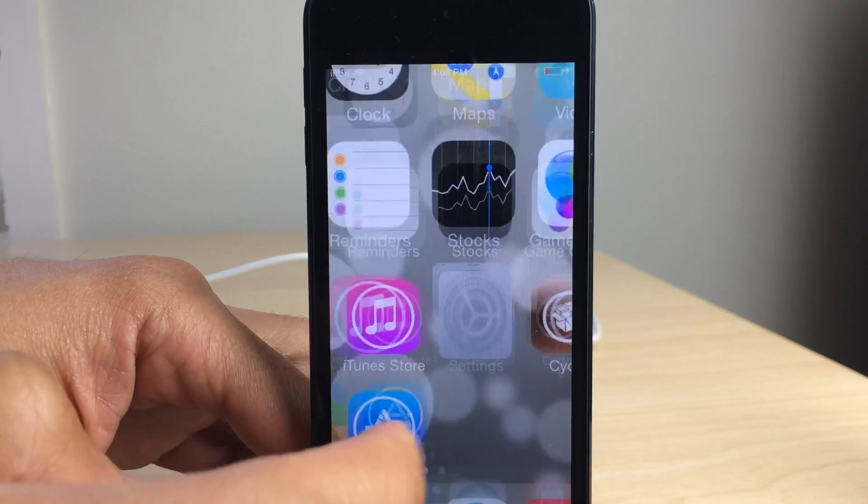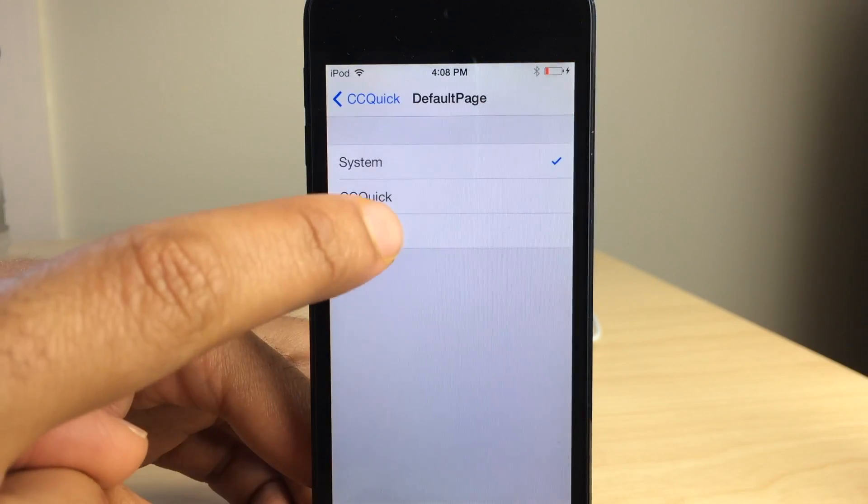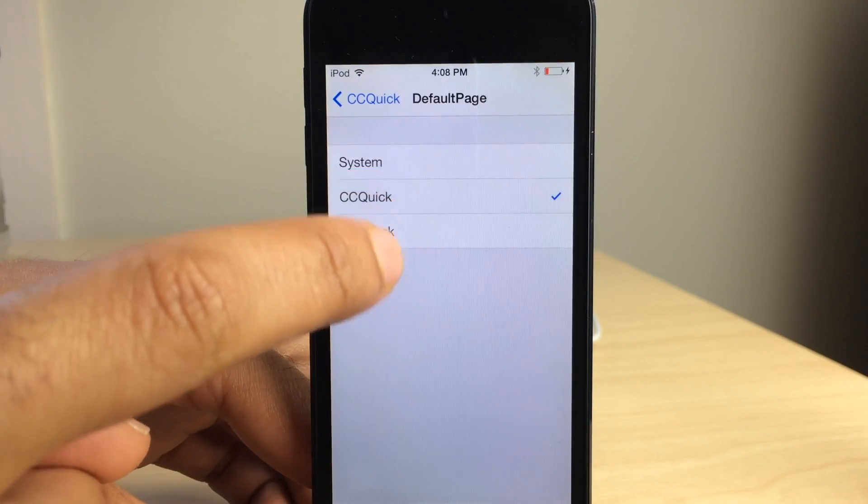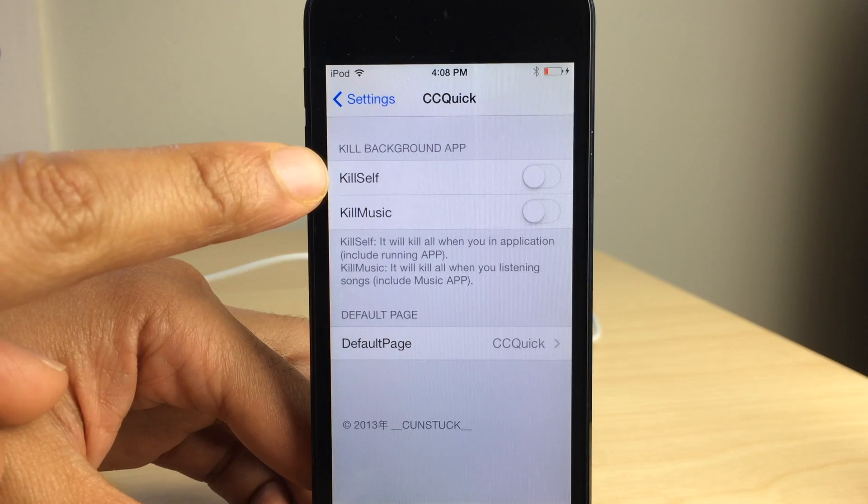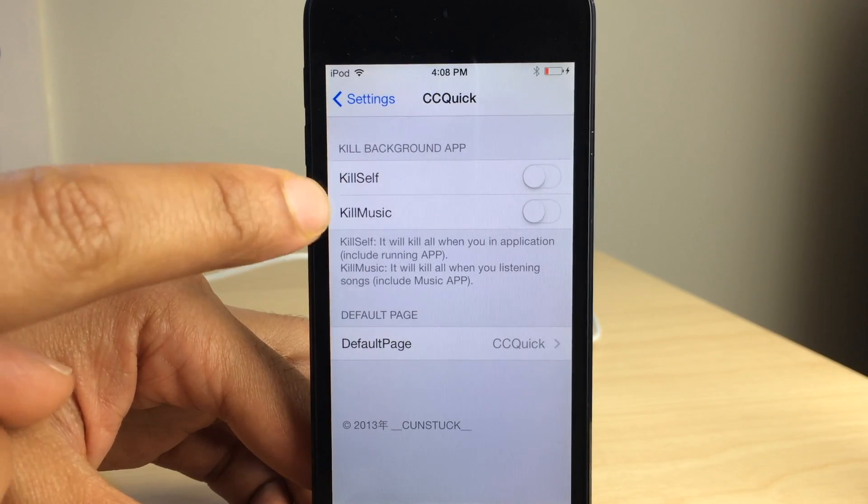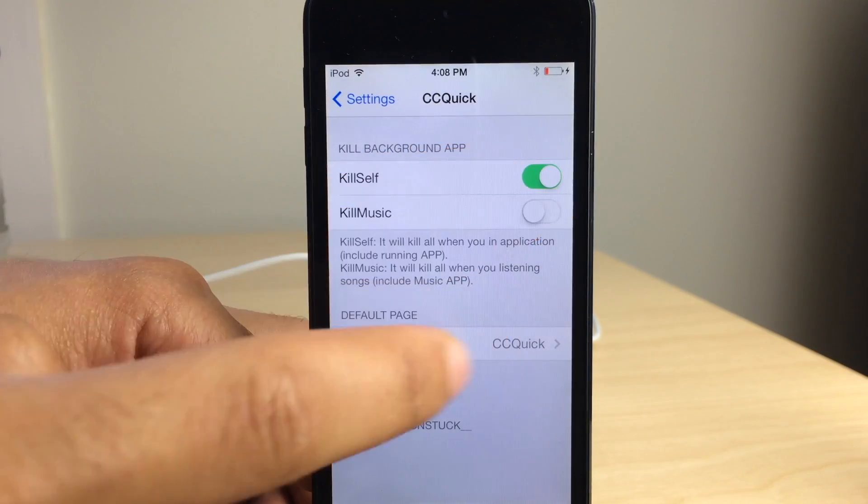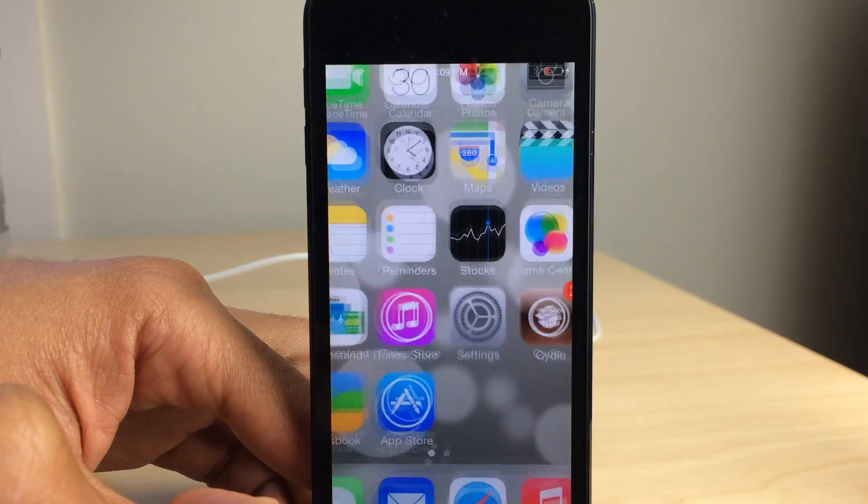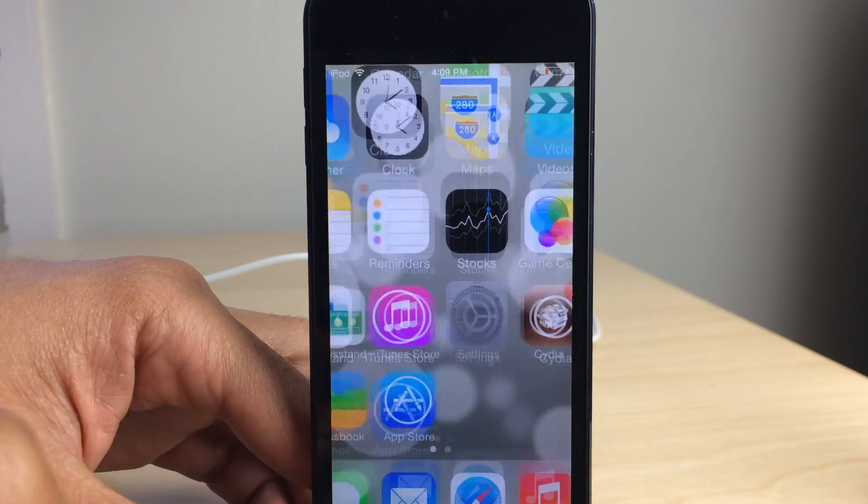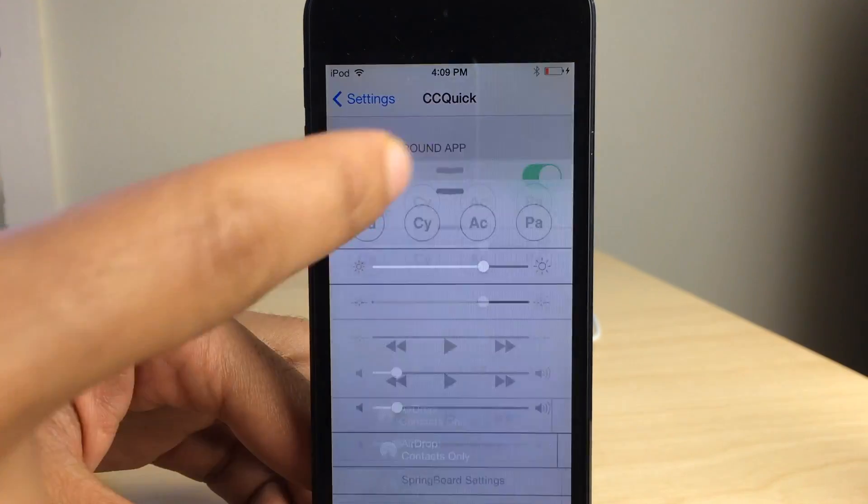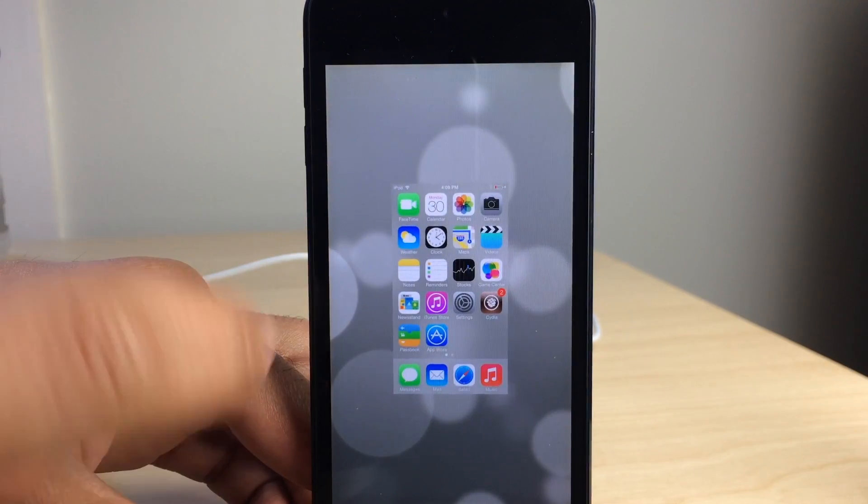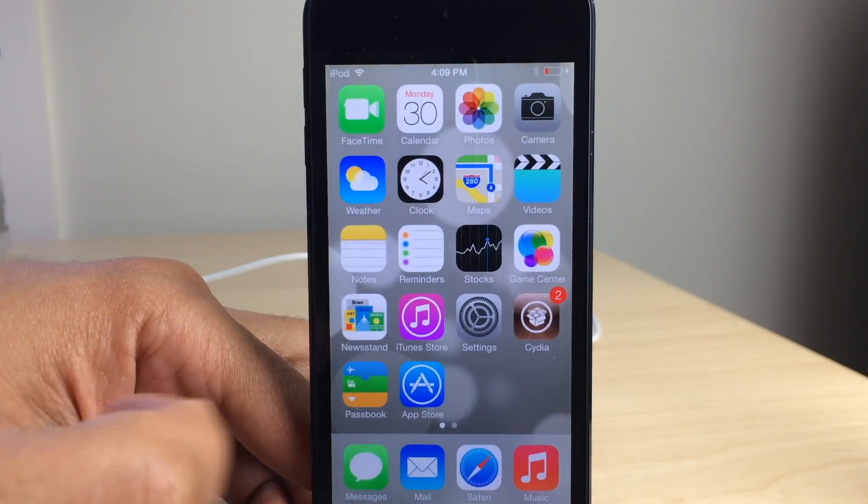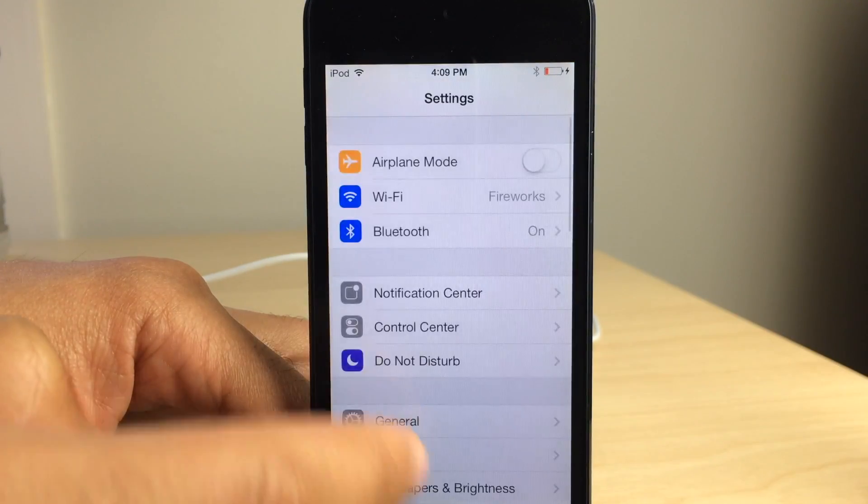And there are some actual settings designated for that kill button. So we're going to go back here and you see kill self and kill music. If I turn kill self on, when I launch CC Quick and I have an app open, it'll actually kill that app that I have open as well. So you see the settings app was killed just like that.